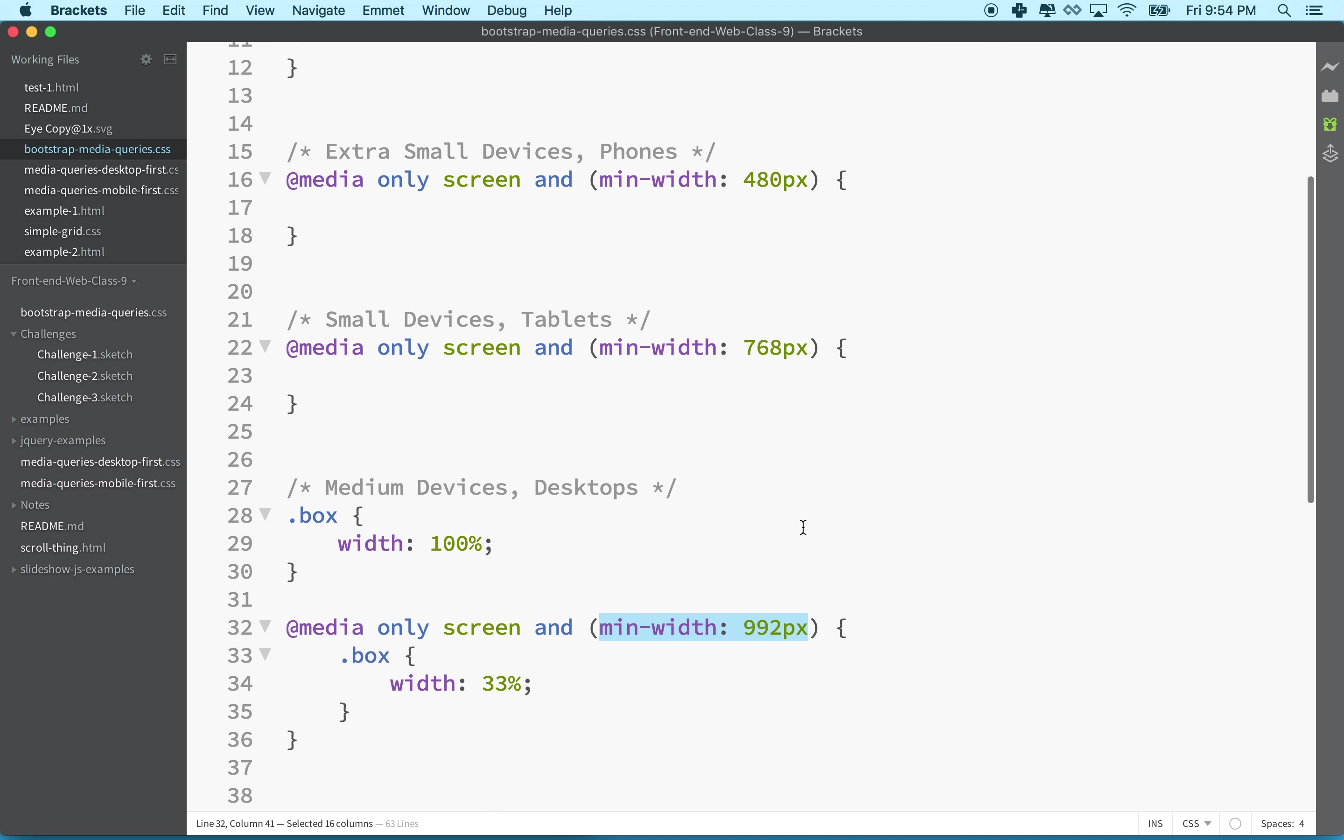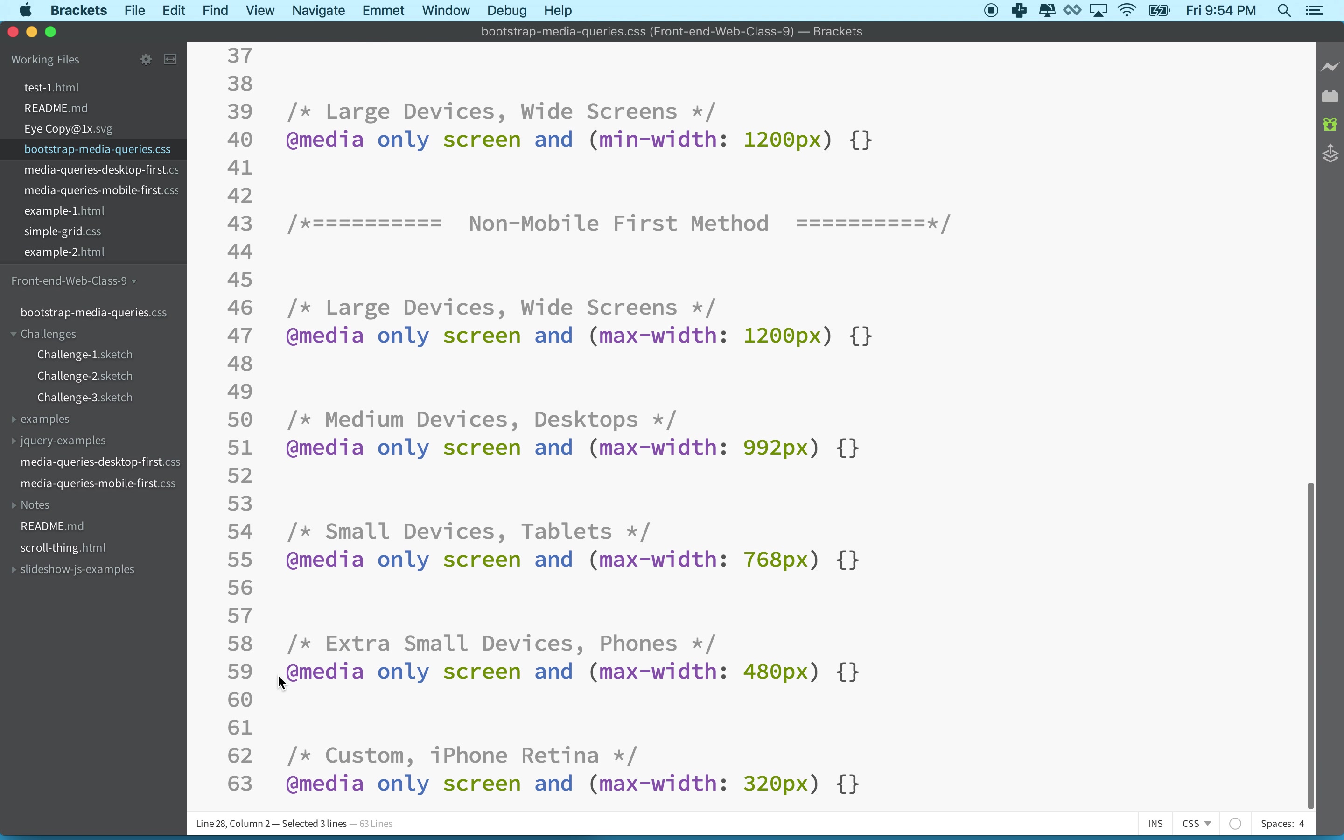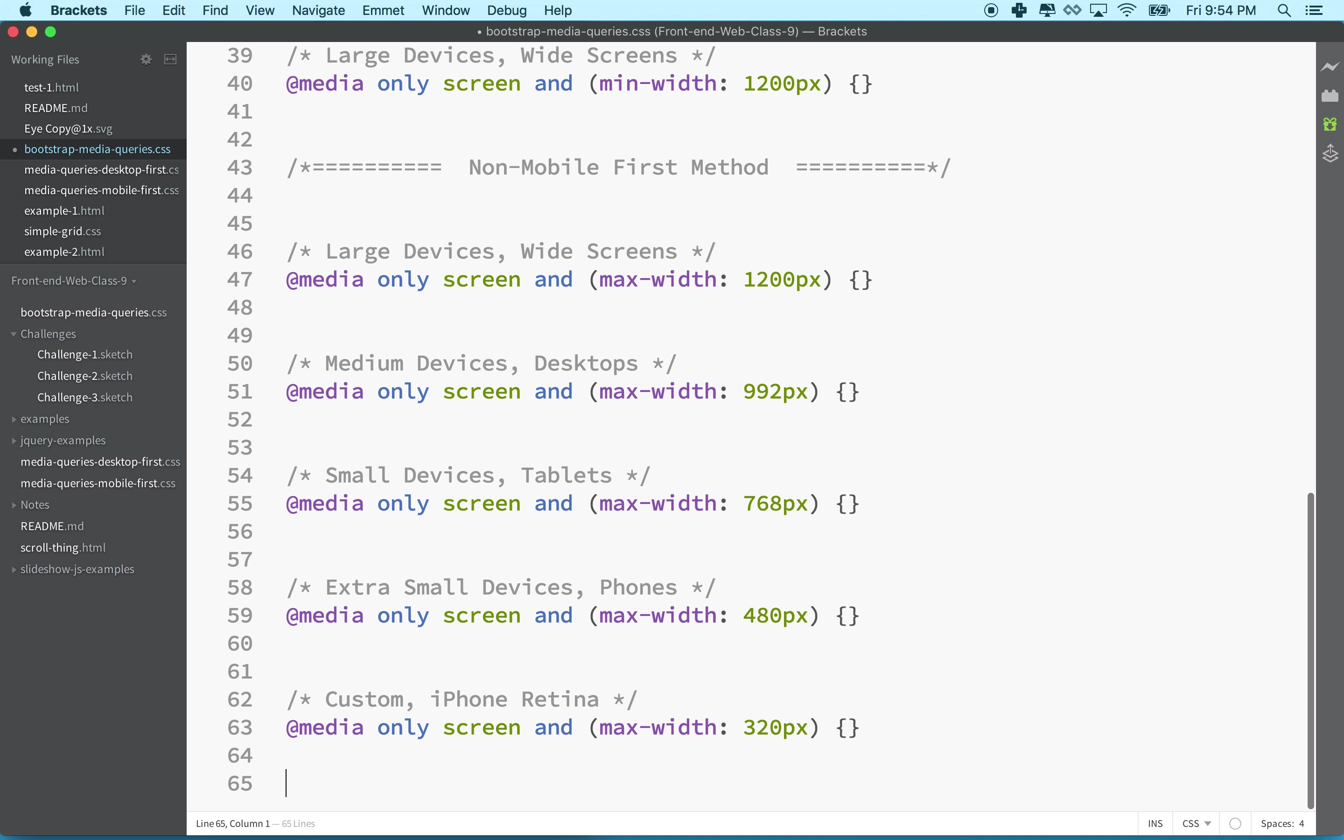This would be a mobile-first approach. Imagine that our mobile devices, the box is supposed to be 100%, and then now we're going to adjust box for the desktop.